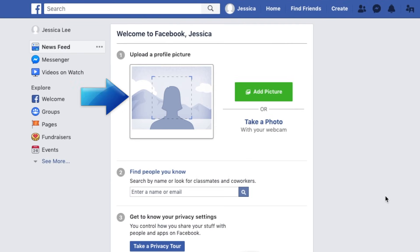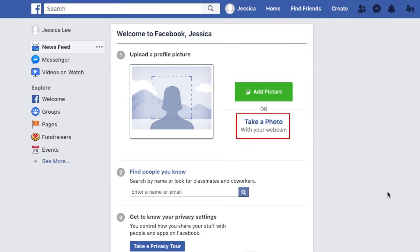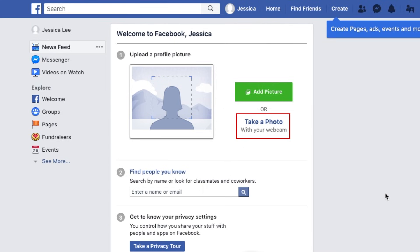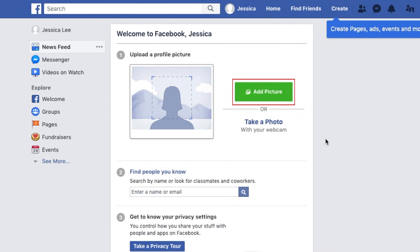To finish off creating your account, you can add a profile picture. Click Take a photo to snap a new picture using your computer's webcam, or click Add picture to upload an image from your computer.